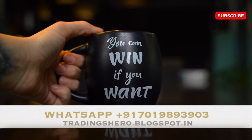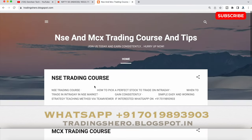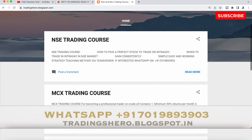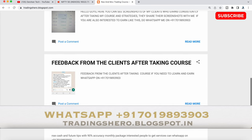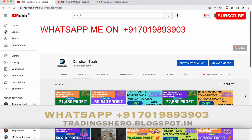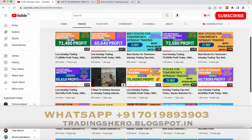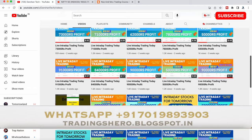You can also visit my blogspot at tradingzero.blogspot.in — the link is in the description below. There you can see all the earning proof and feedback from my clients. You can also go inside my channel and watch all the live trading videos I upload every day.